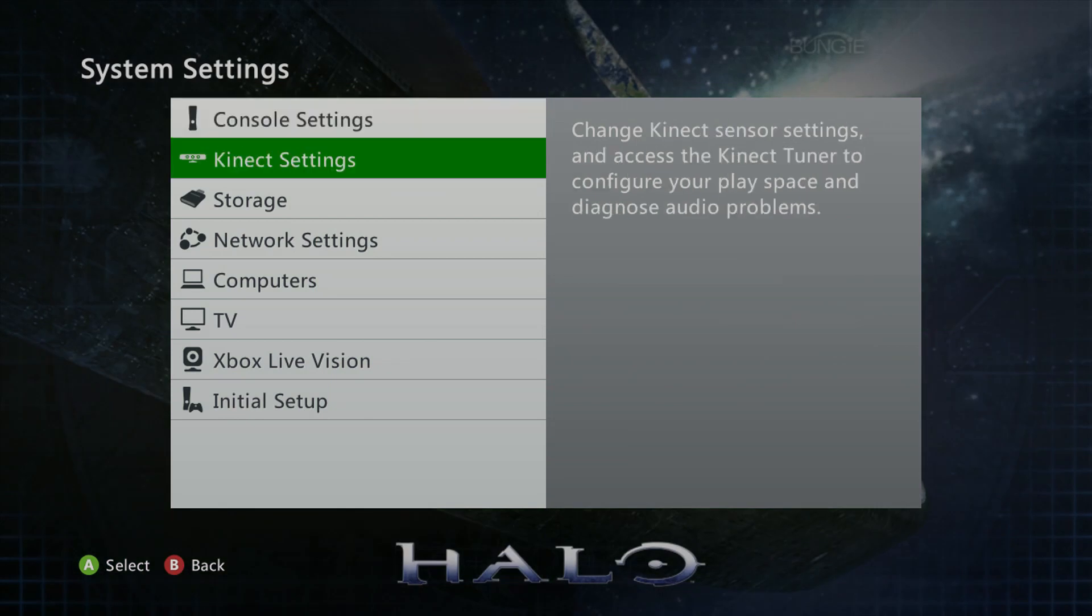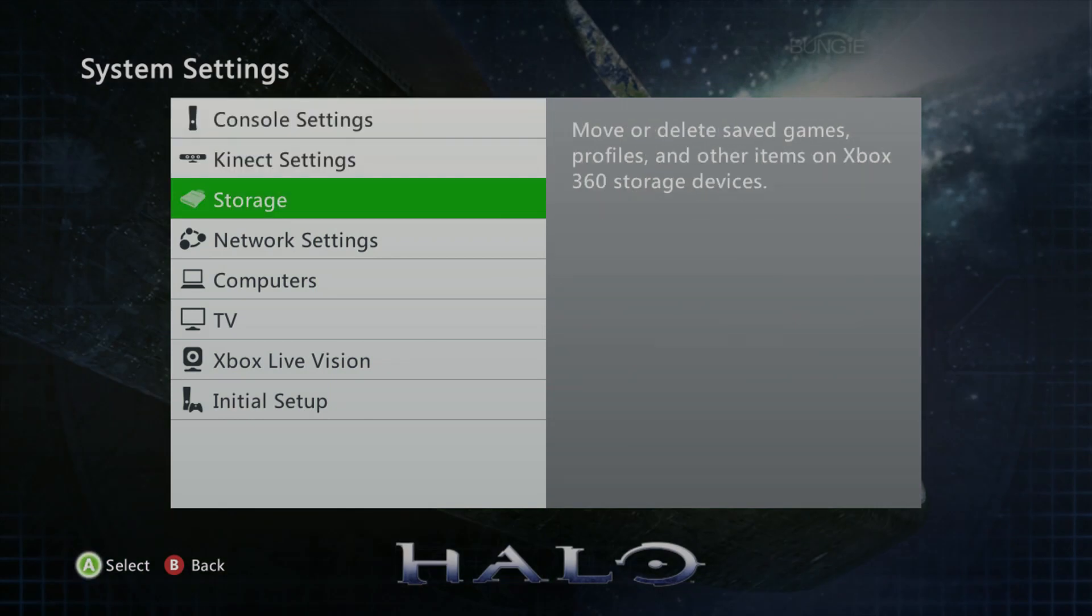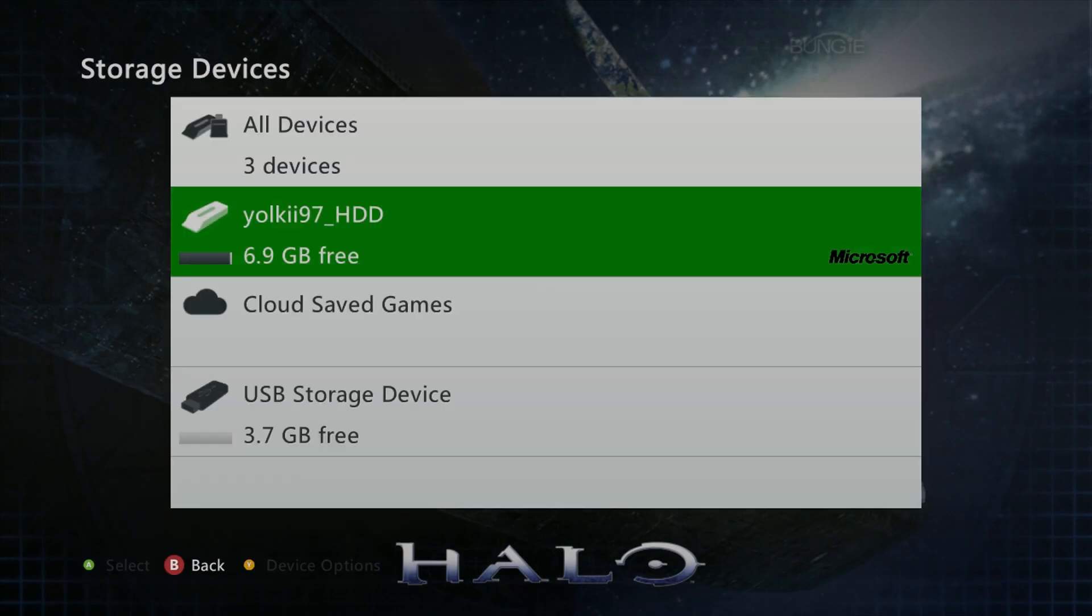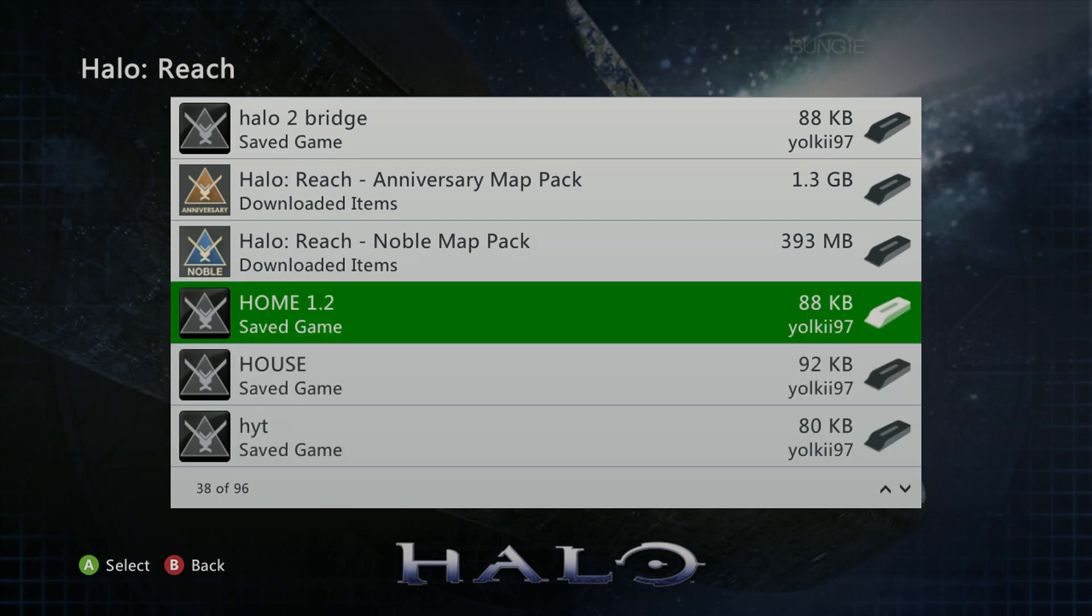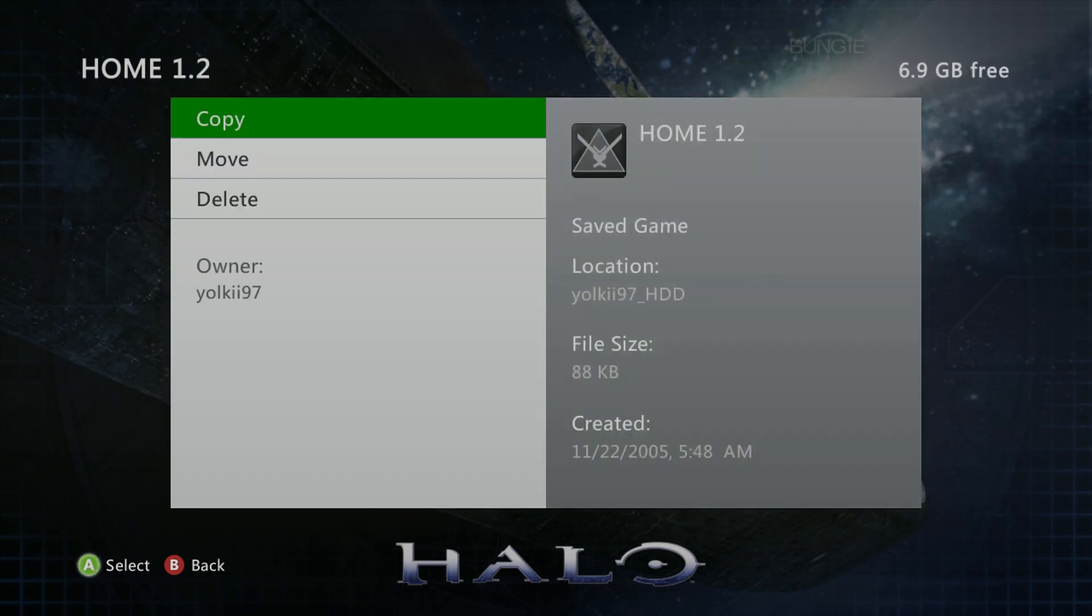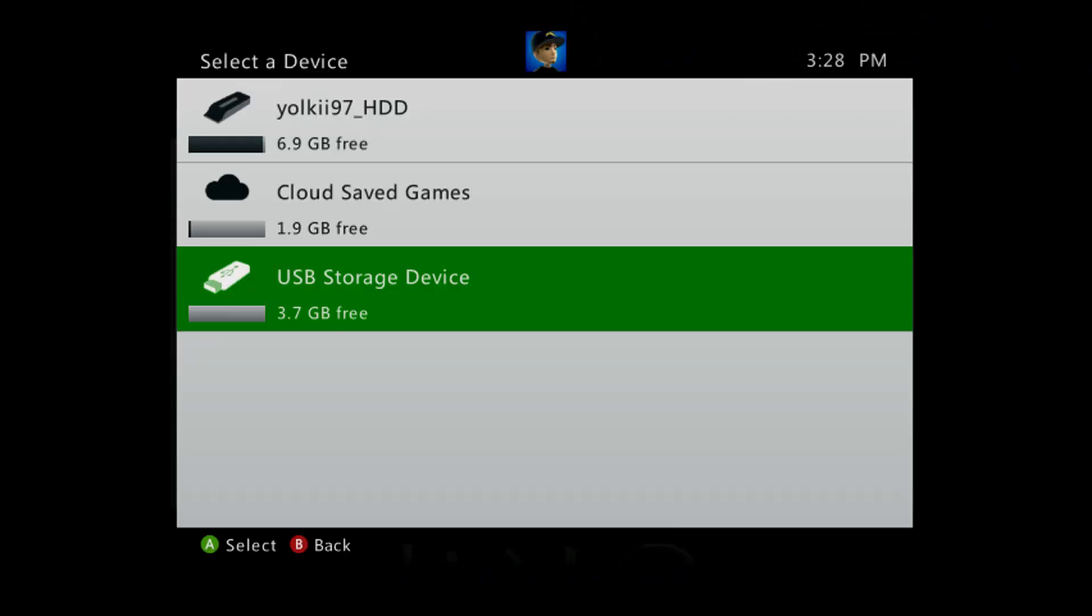After you boot up your Xbox 360, you'll want to make sure that you have a flash drive handy to port over the maps. Next, you'll need to find your map files on your hard drive and copy them over to the flash drive.